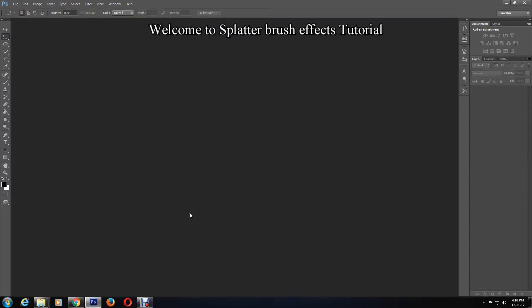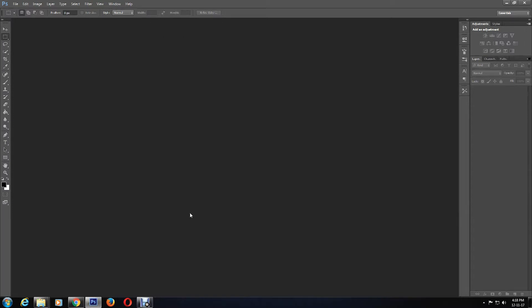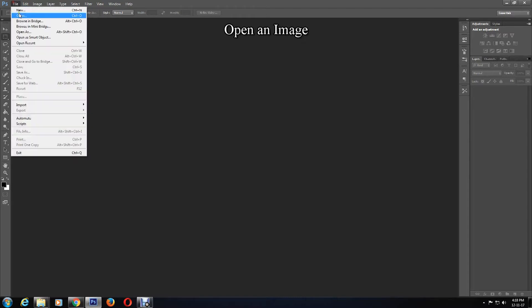Hello everyone, welcome back to my channel. This tutorial is on the splatter brush effect in Photoshop, so please keep watching to know more. First, open a picture by clicking on File, Open.